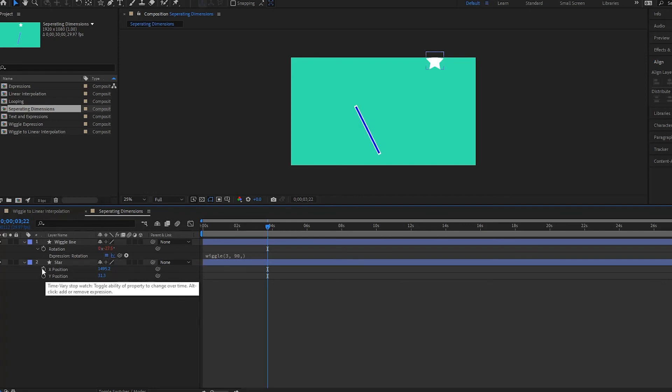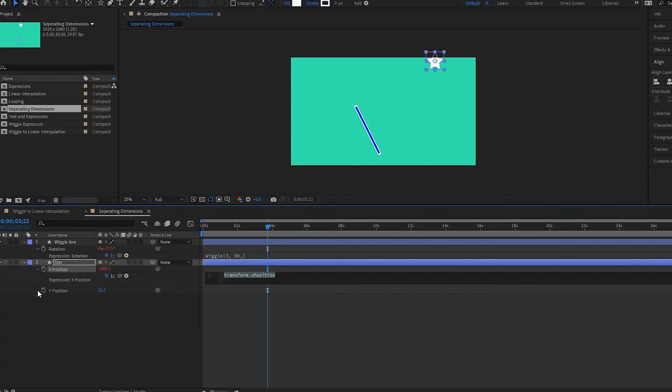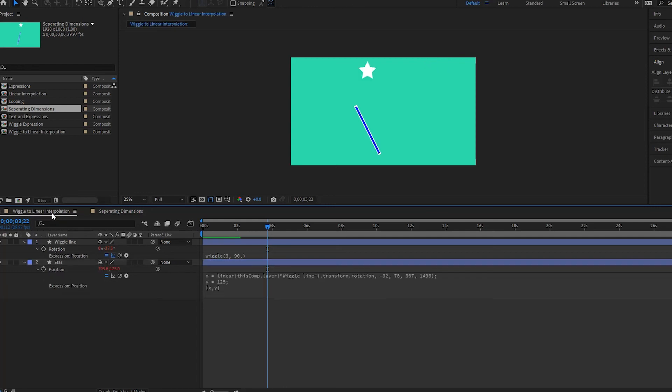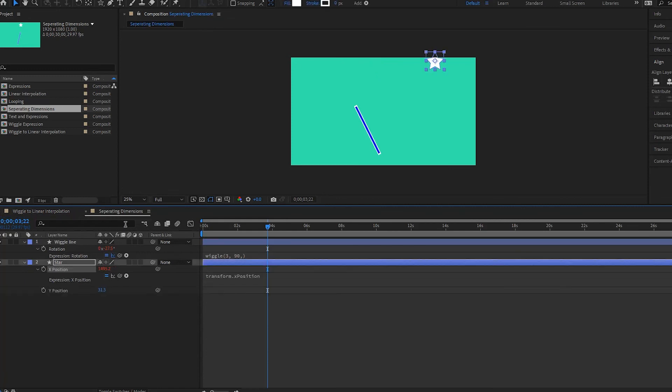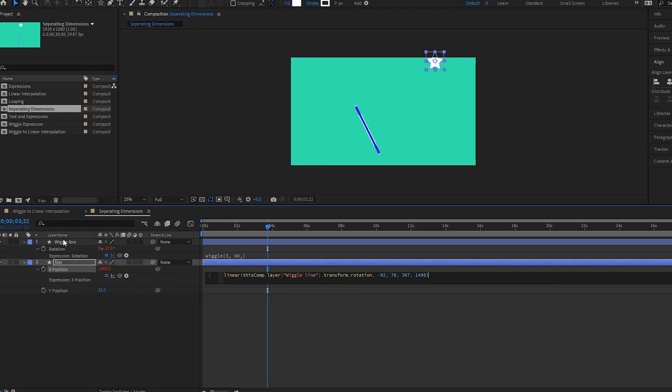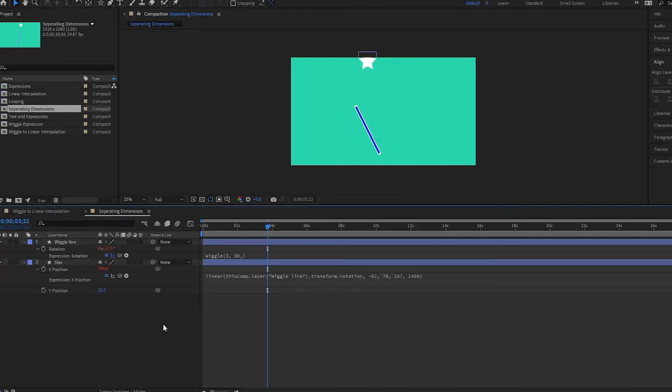And then we're going to write an expression on the x. So press alt or option on the Mac. Write the expression. This pops up. We're going to go back to our previous composition and we are going to copy this expression here. Bring it over here and paste it. Like that. And if we play it back, we have this.